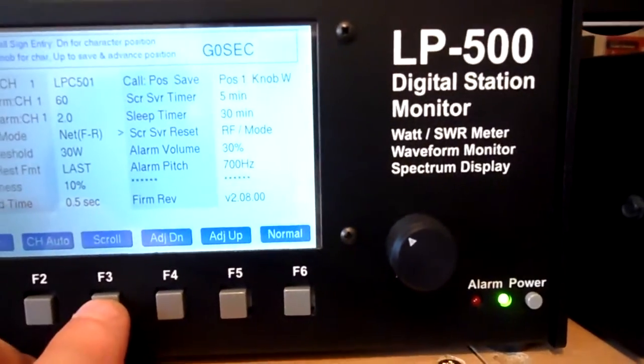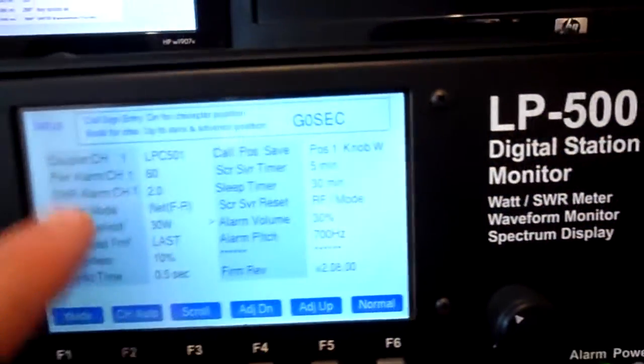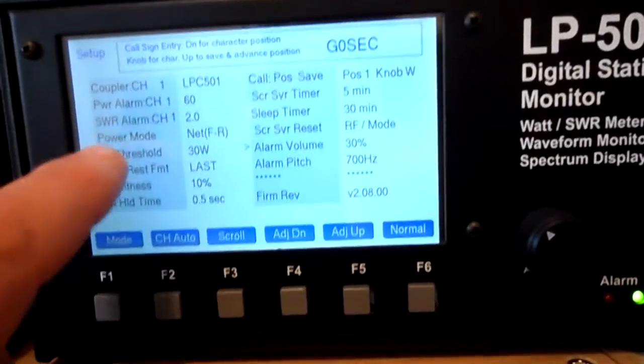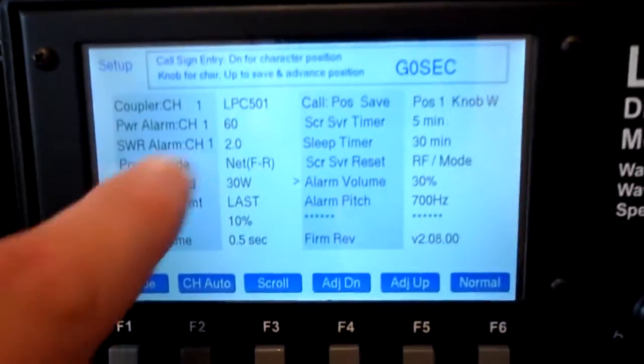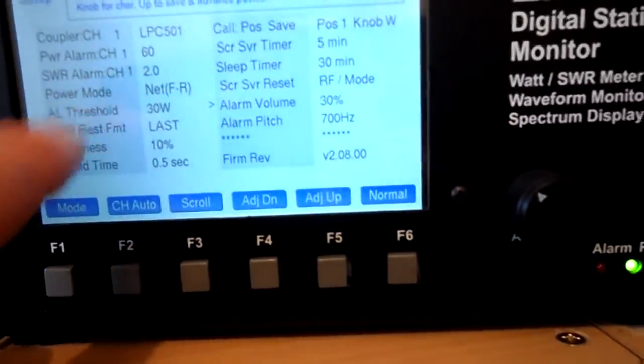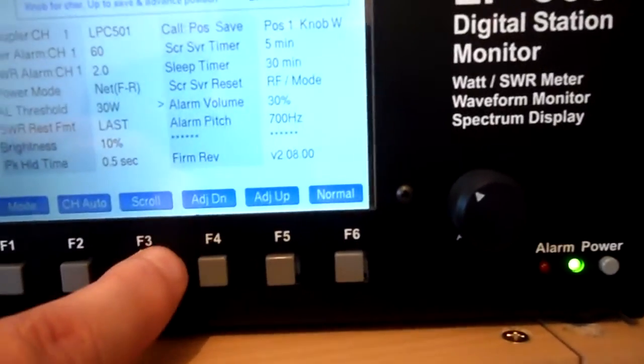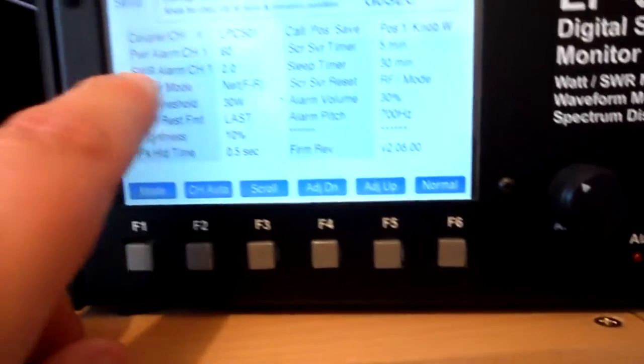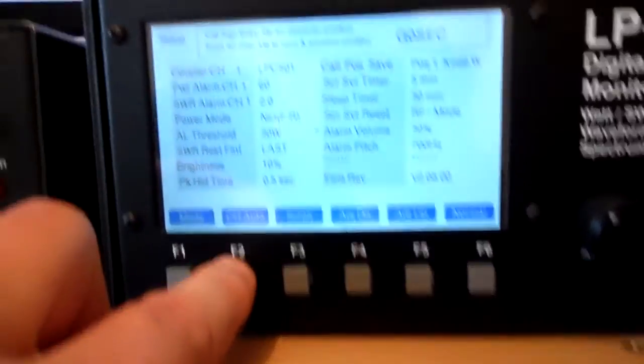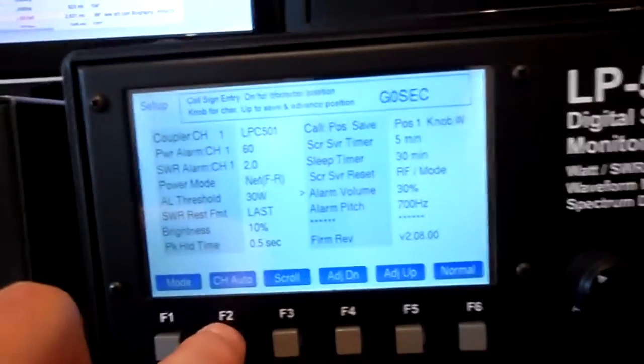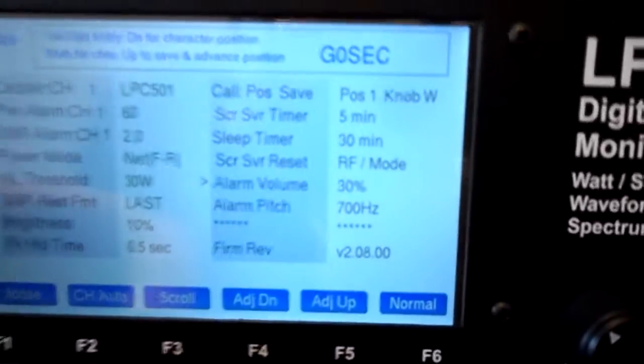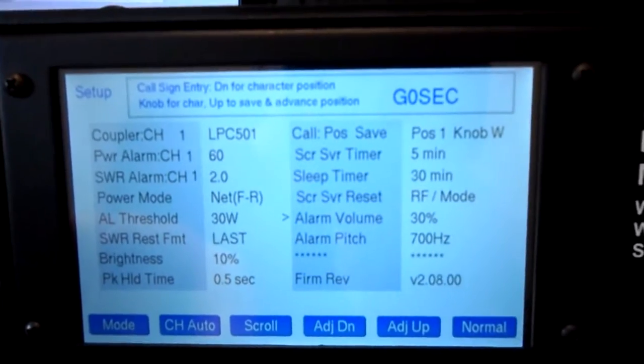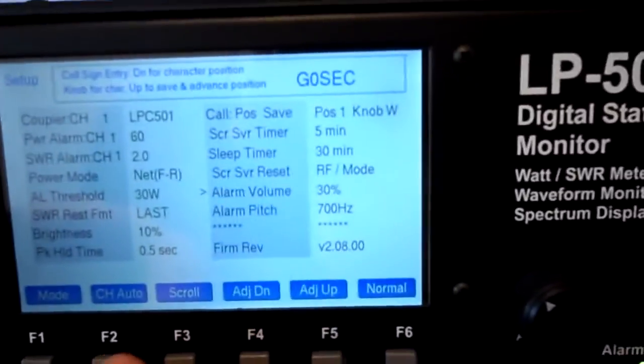What this will do is you can set the alarm over a certain power. You can set the alarm for the VSWR, which is really good. And obviously for the VSWR alarm, it's great to monitor your VSWR going to the amplifier. So if it's a bit too on the high side or something's wrong, the alarm will go off and that's a really good thing.